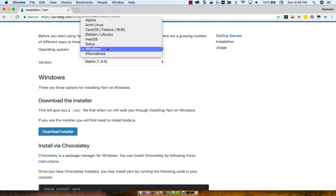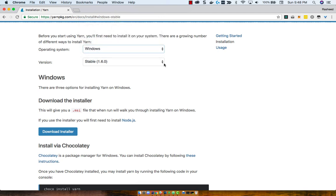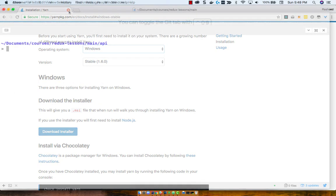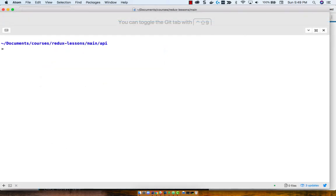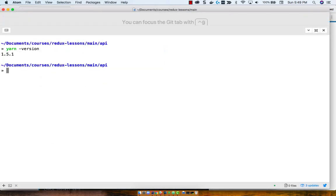There are a whole bunch of other ways you can install YARN as well. Running yarn --version, we can see that we are using 1.5.1.